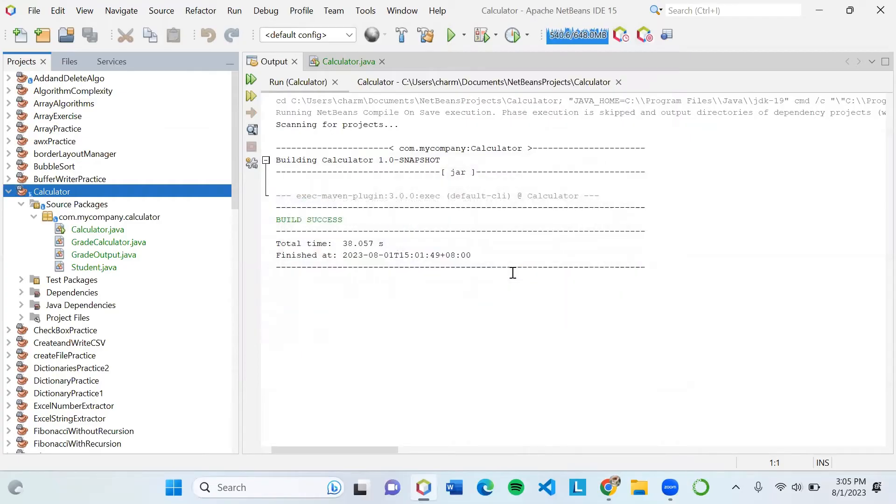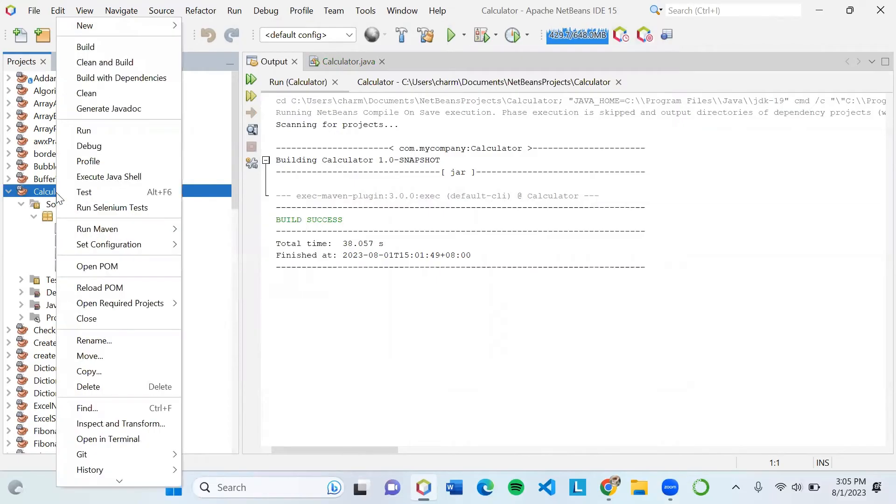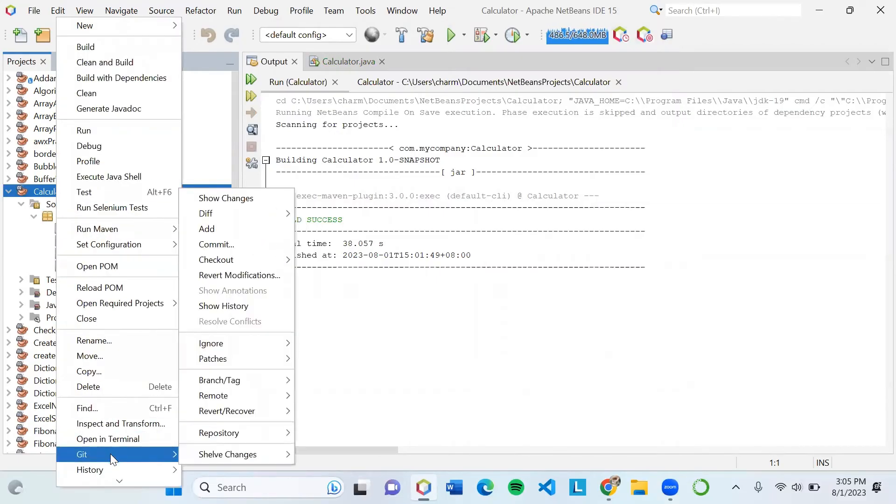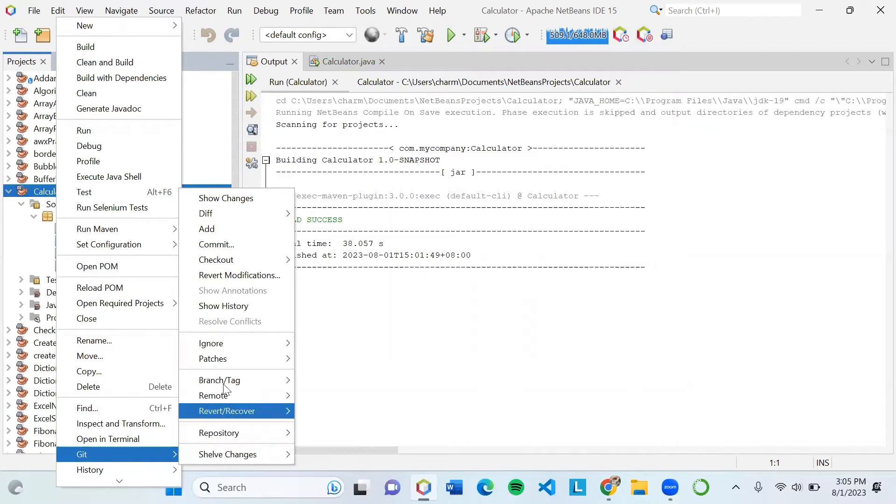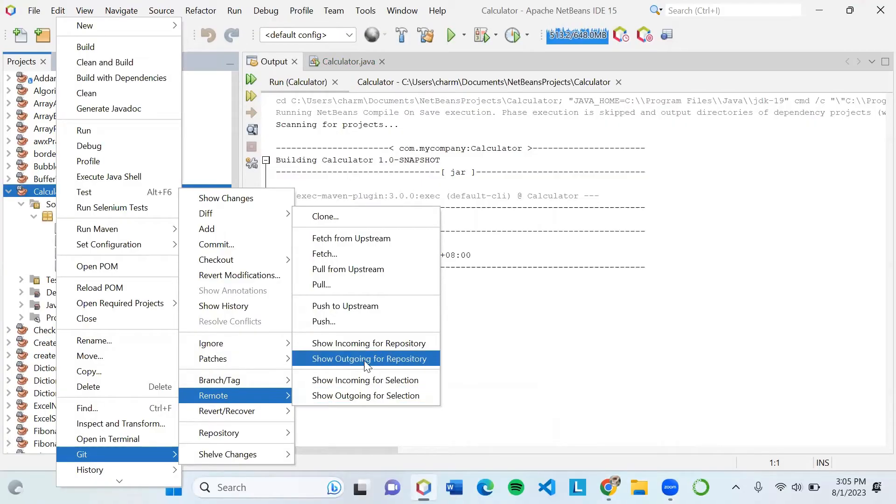After that, hover your mouse again into the Calculator project. Right click, then Git again. You can choose Remote on the next dialog box, and then on the third dialog box, just click Push.